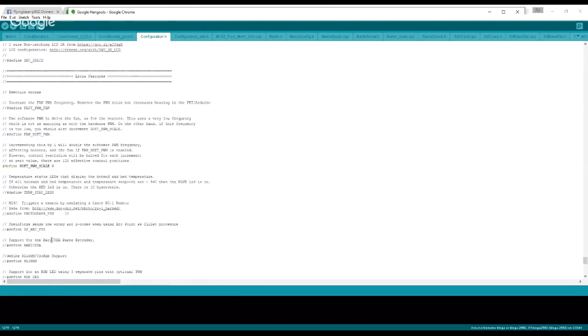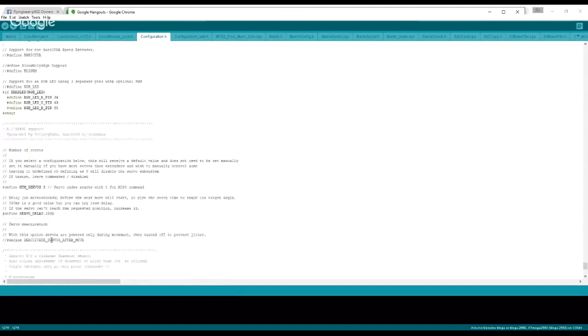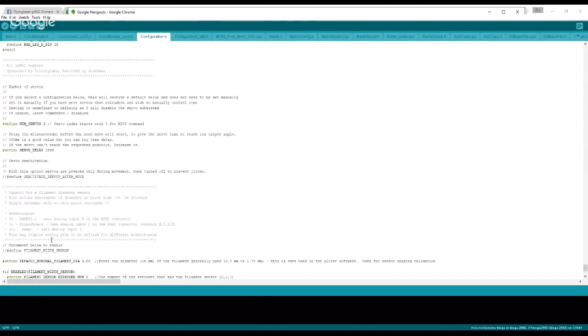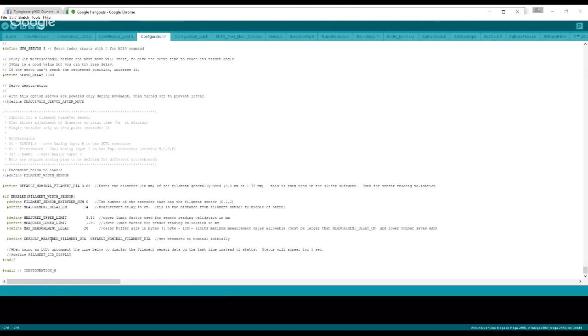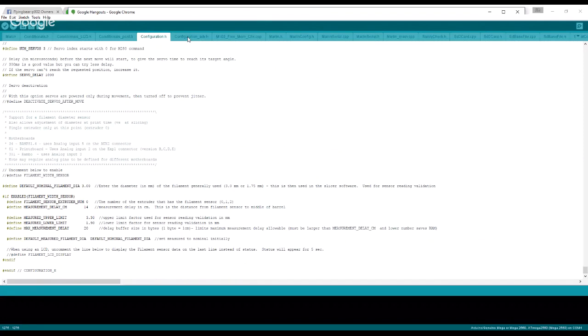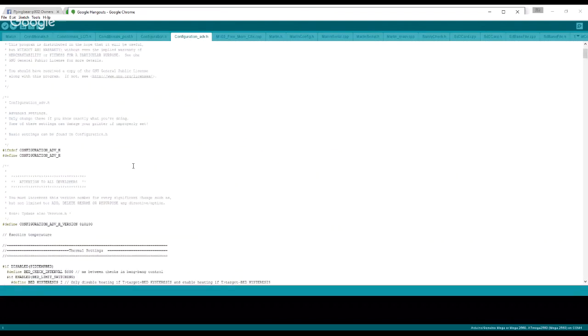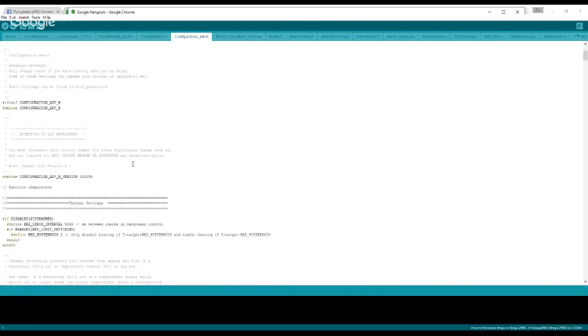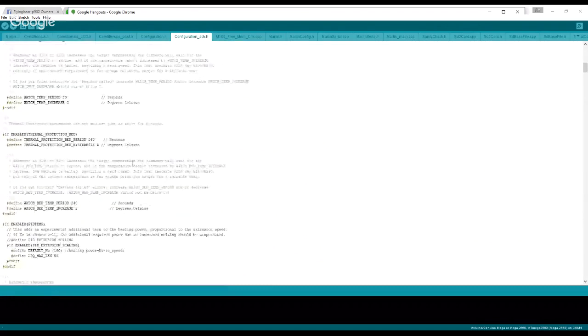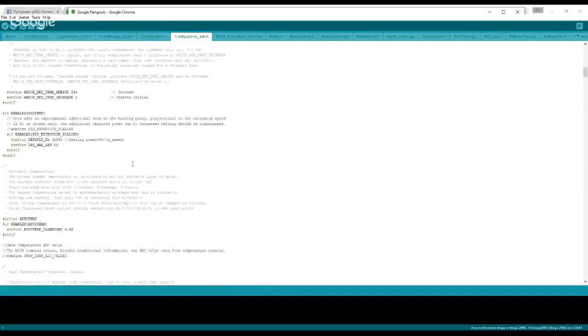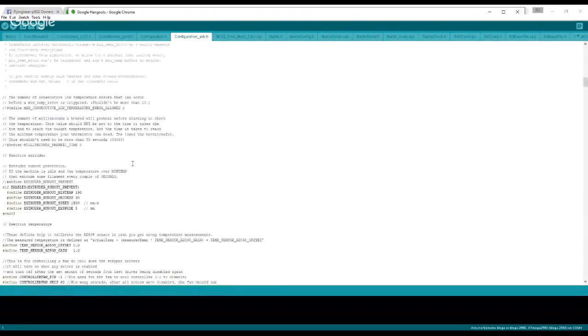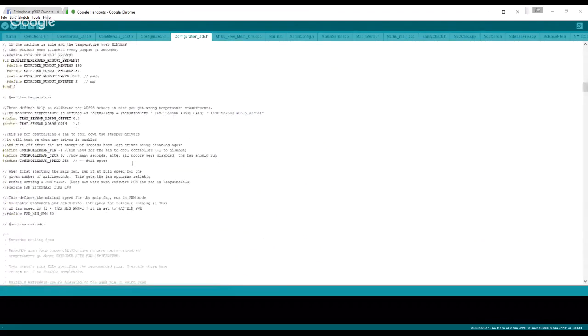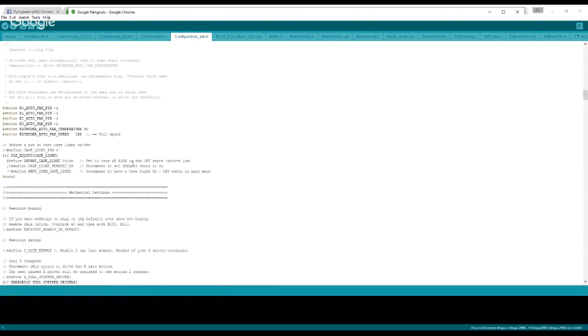Other than that, you're more than welcome to look through all this stuff, but I figured I would touch on some of the main things here. The next one that we may want to look at, you don't have to look at this one, is configuration_adv.h. If we look in here, I can't remember if there's anything in here we need to change. We'll take a quick look.